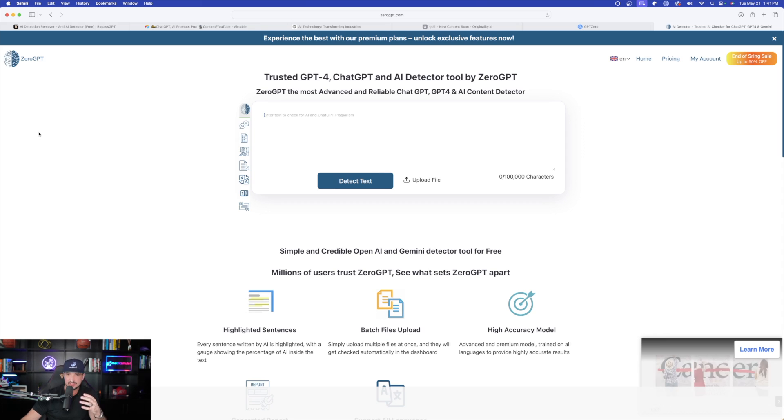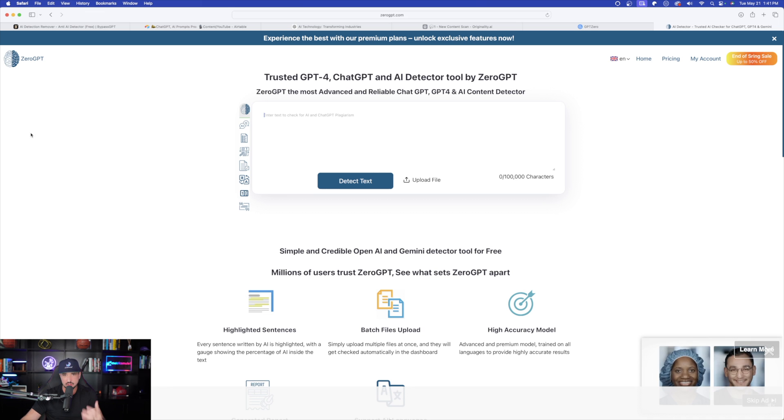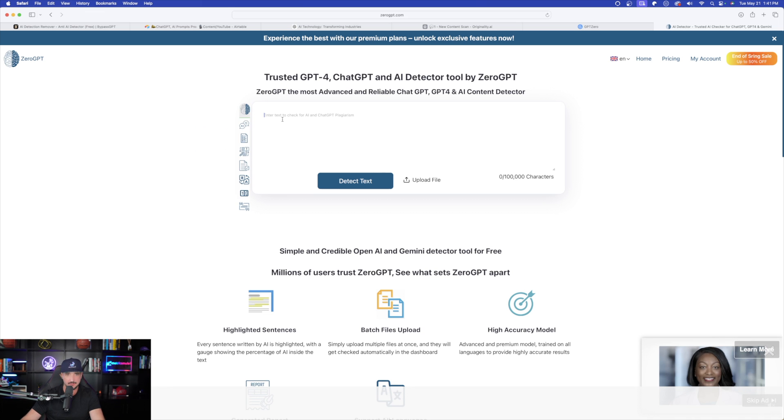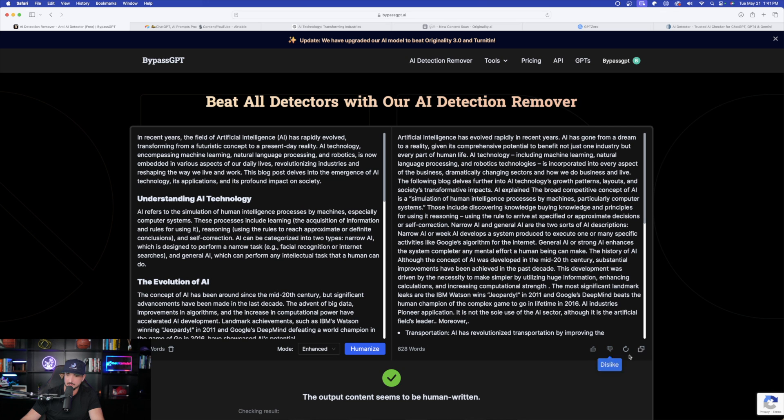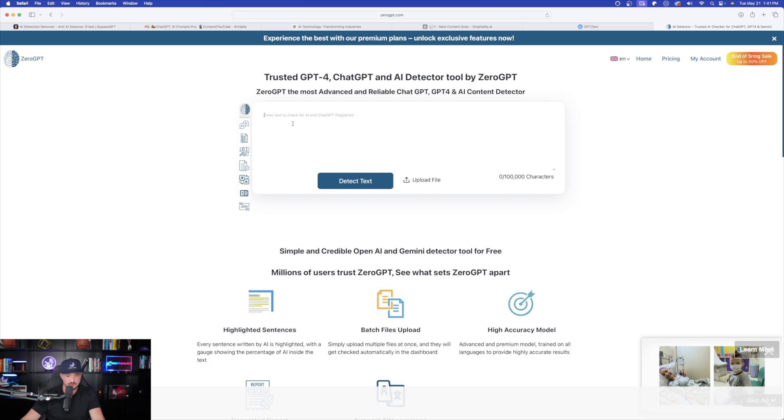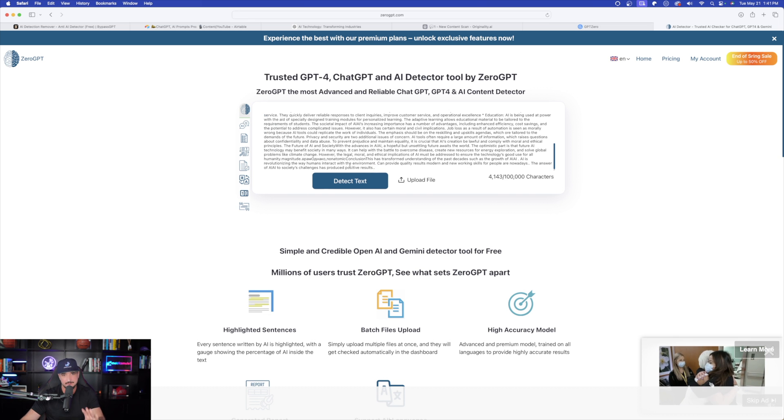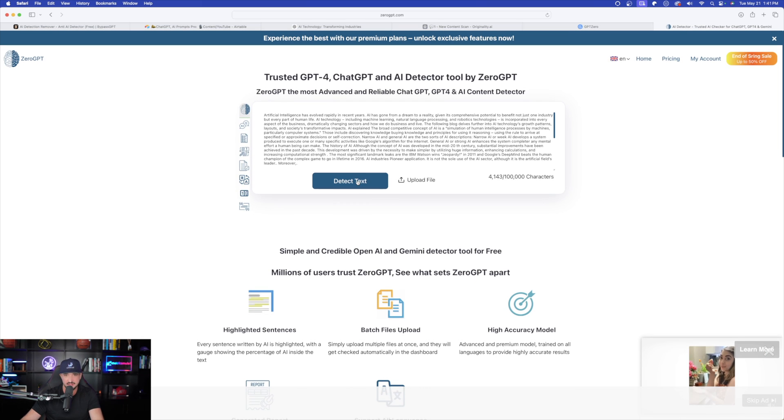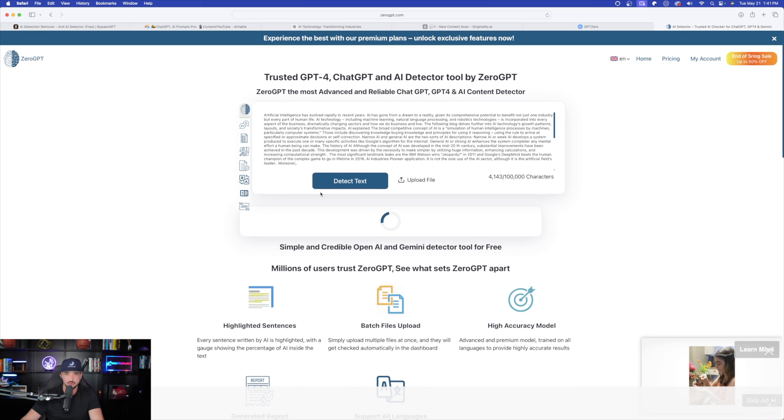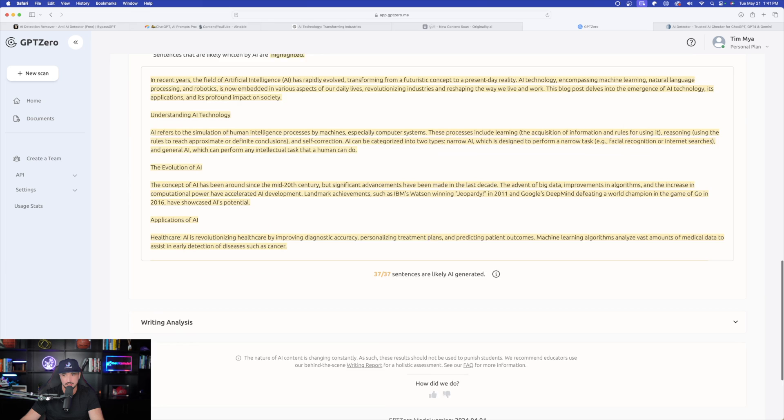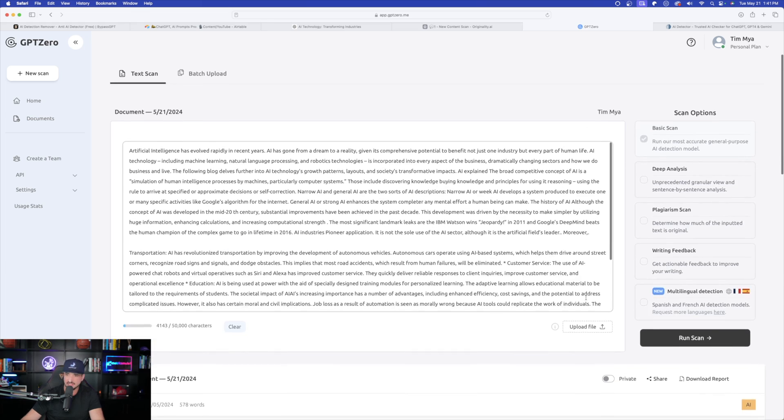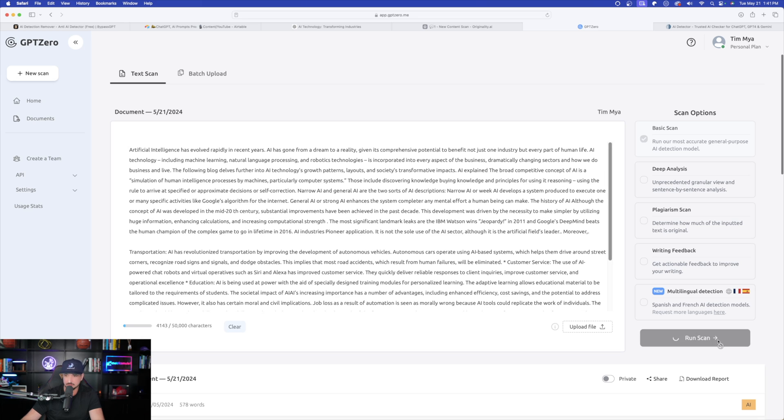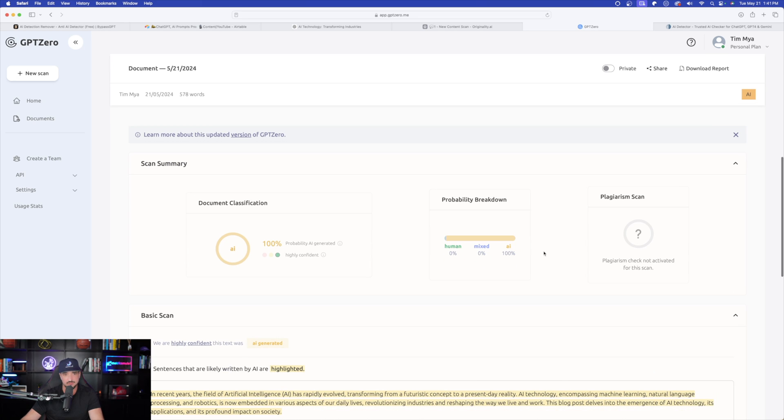So now for this one, now I'm over here in zero GPT, another very popular AI detection tool. Again, I'm going to come over here and make sure I have this link copied back in zero GPT. Now I'm going to copy this whole entire piece of text right here and then do detect text. Let's do a new scan here. I'll select run scan in GPT zero. So now I have bypass GPT's rewritten content being scanned. Now let's just wait a few seconds until these are done.